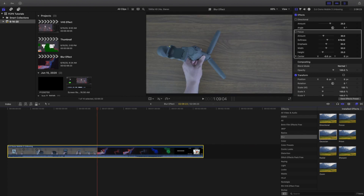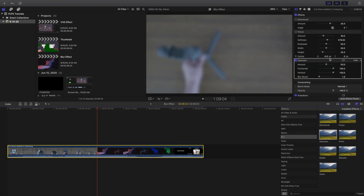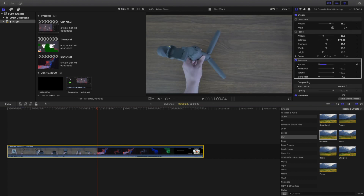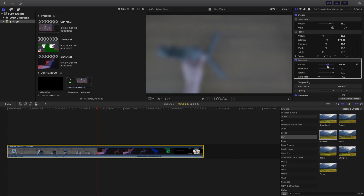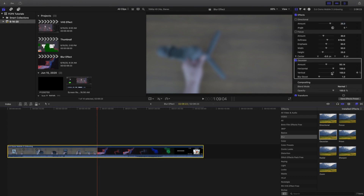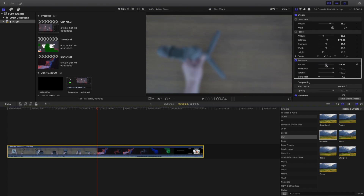This one will literally blur out everything — no focus, no direction, nothing. It'll absolutely blur out everything. So if you want a complete blurry background, you want to use this one. You can mess with the horizontal and the vertical. The best thing about this one is probably just the amount — how much blur you want.